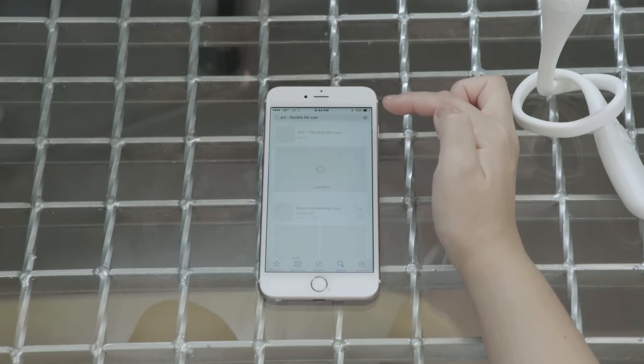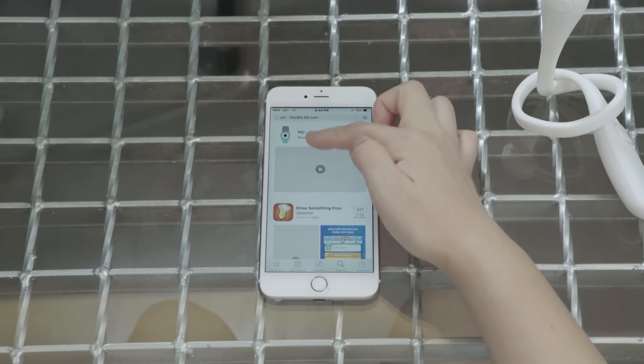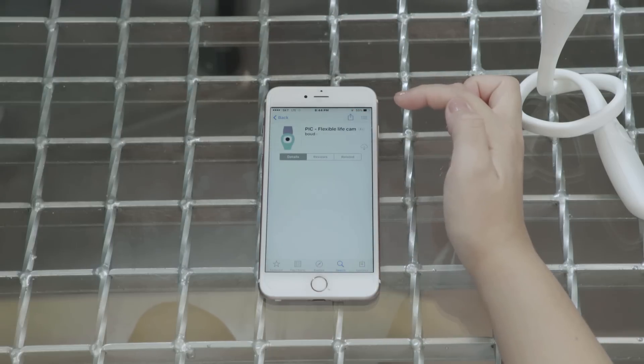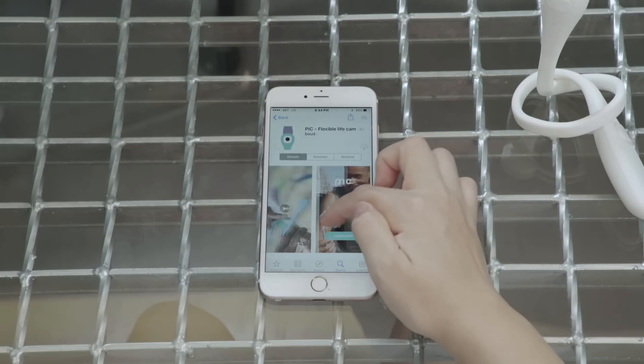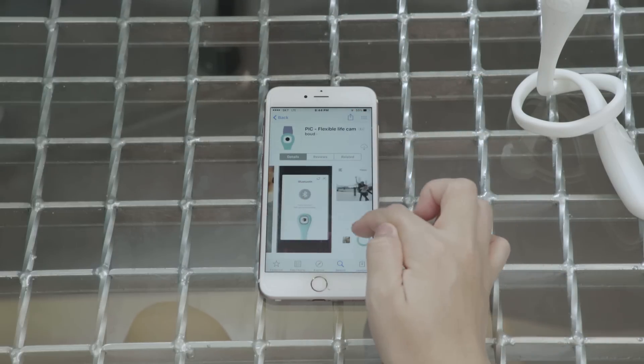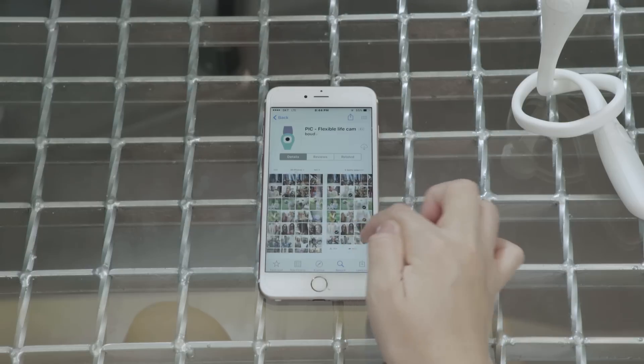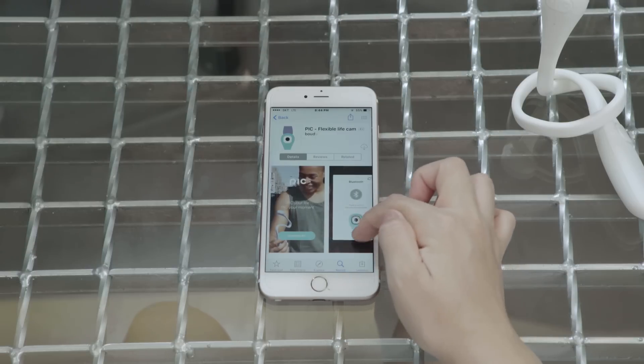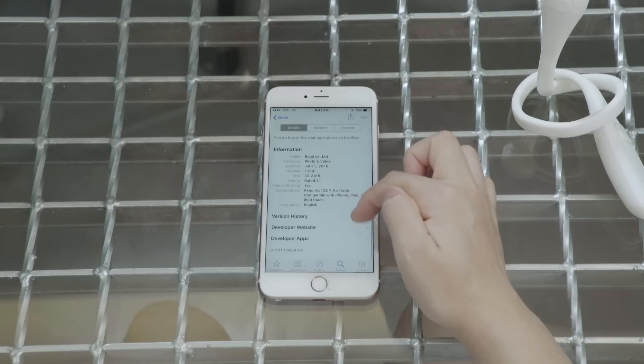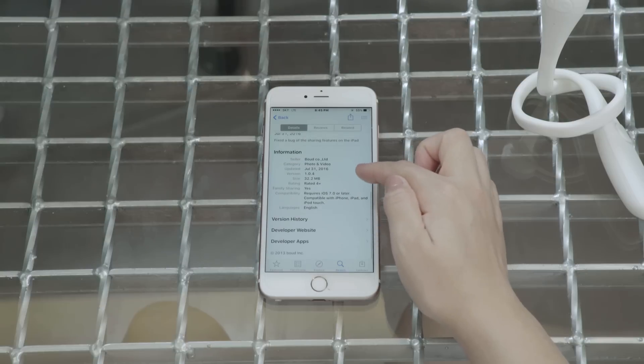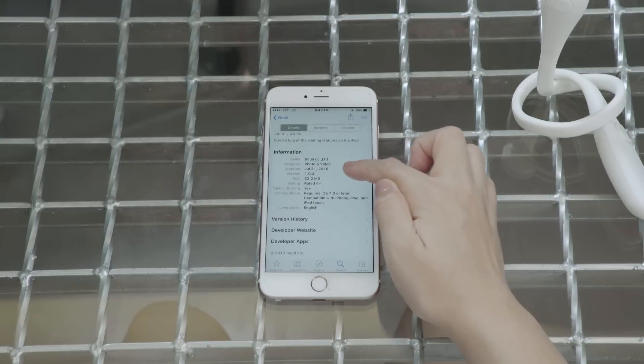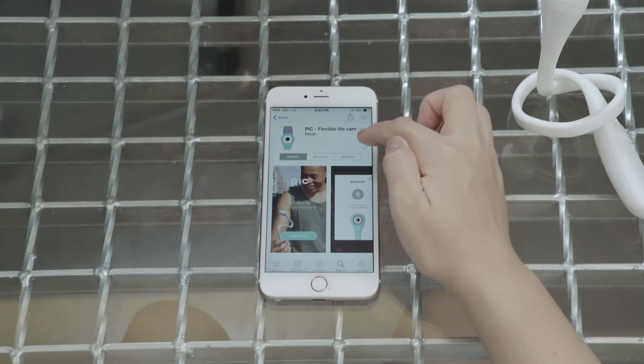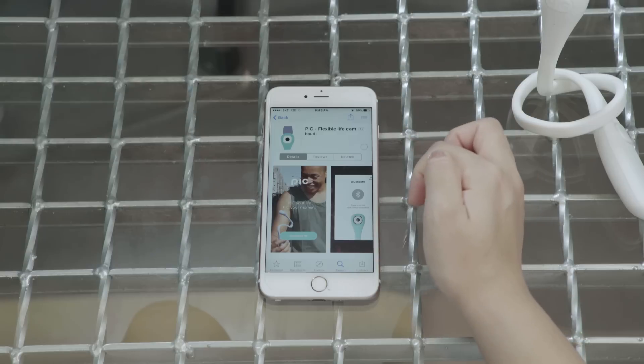you'll see PIC Flexible Lifecam. And lots of screenshots and information. We're at version 1.04. And if you click on download.